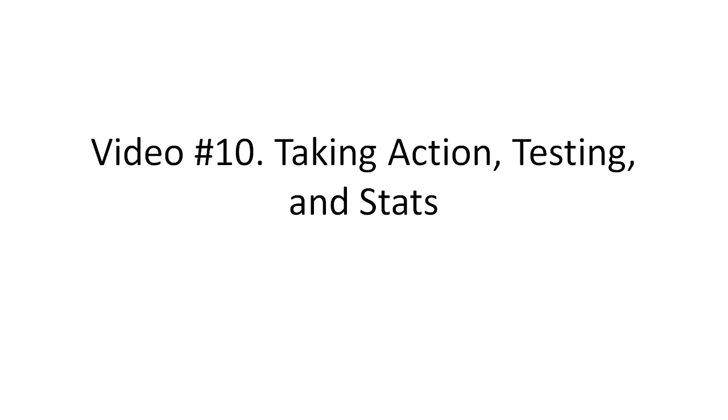So in the previous videos I showed you how to set up a campaign. Now it's time to test it and look at the statistics.